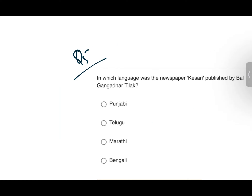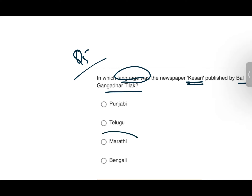Question number five: In what language was the newspaper published by Bal Gangadhar Tilak? This is a factual question — you should know this. The answer is Marathi. The newspaper was in the Marathi language.